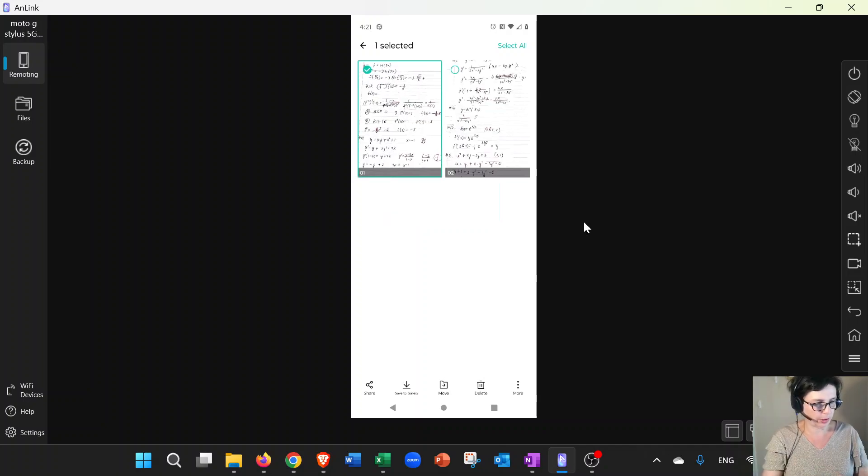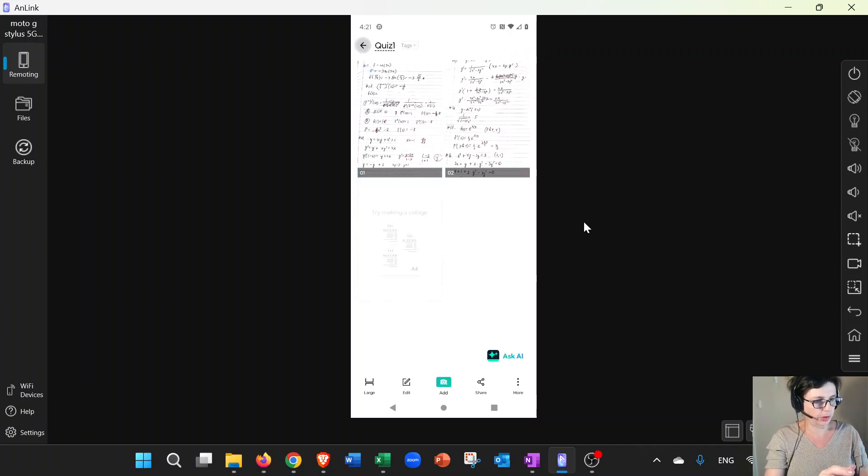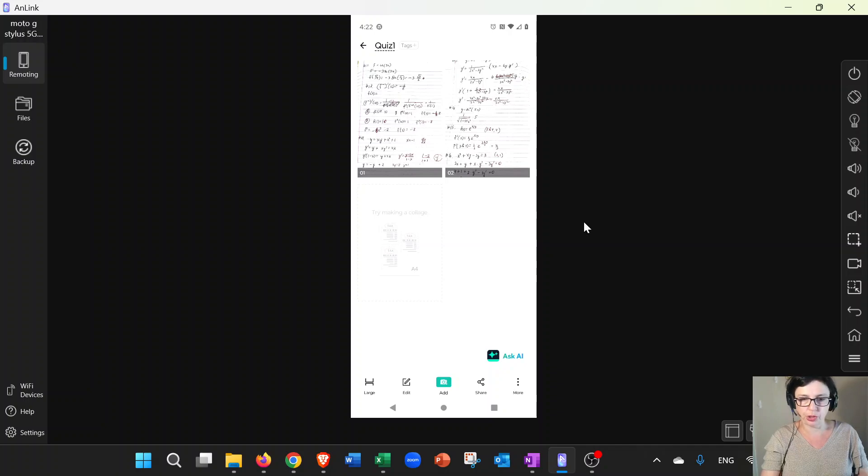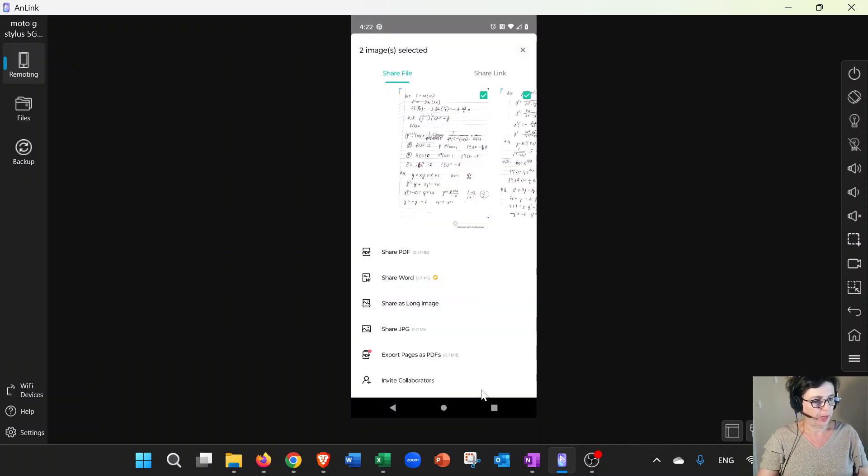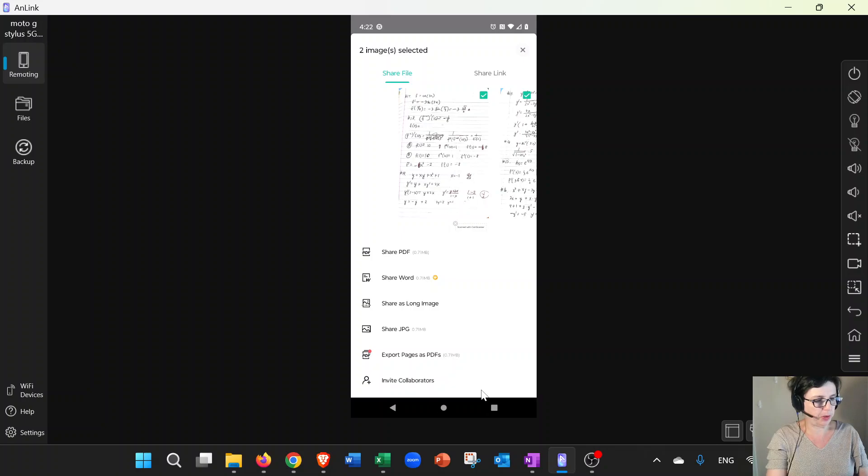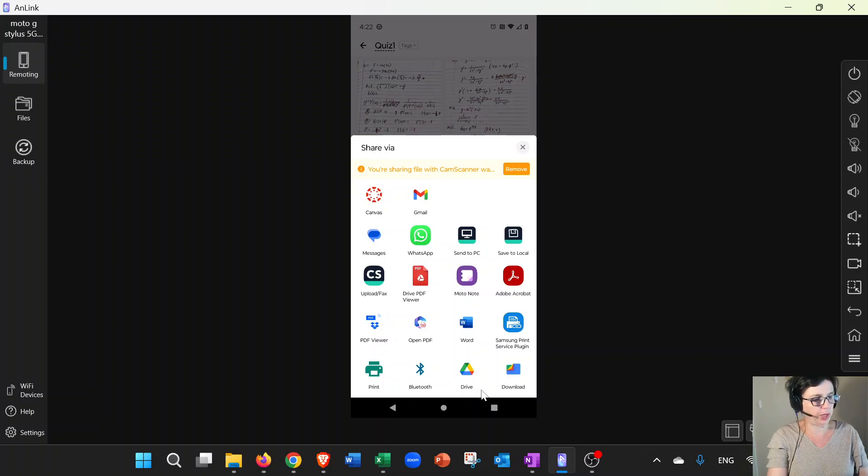And then that's it. So now let's say I'm okay and I'm ready to share. You can see on the bottom over here is where the share is, so click on share. Now I want you to share as a PDF, so click on share PDF, and then you want to share it to Canvas.